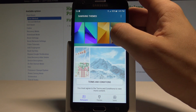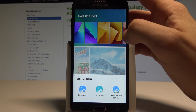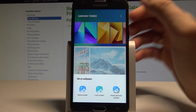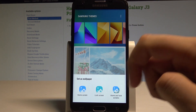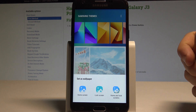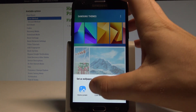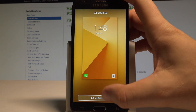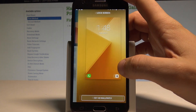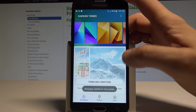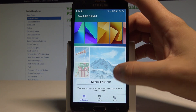For example, let me use the following one. You need to decide whether you would like to use it on your home screen, lock screen, or on both screens. Let me use this wallpaper on my lock screen — tap Set Wallpaper and it's applied to the lock screen.